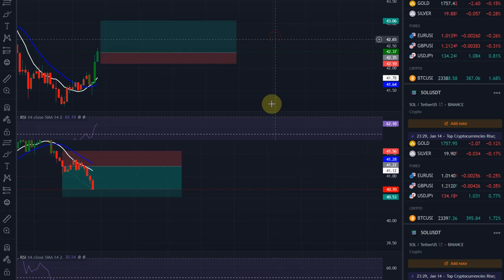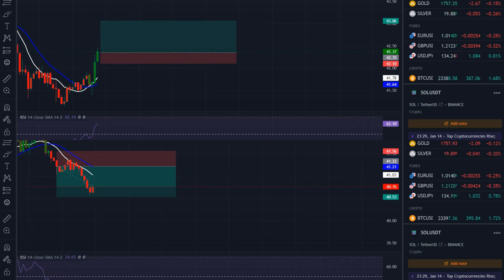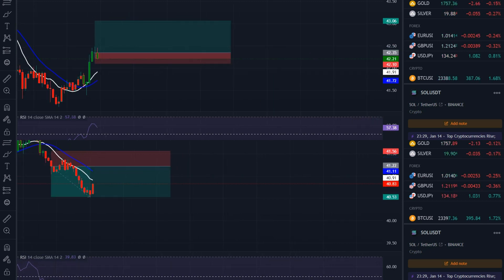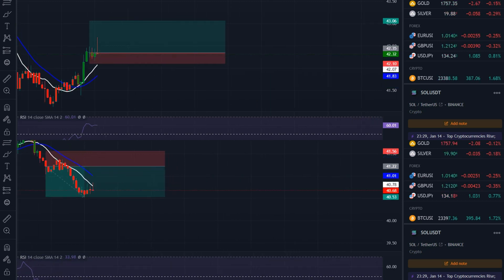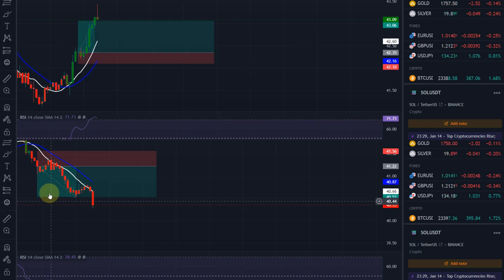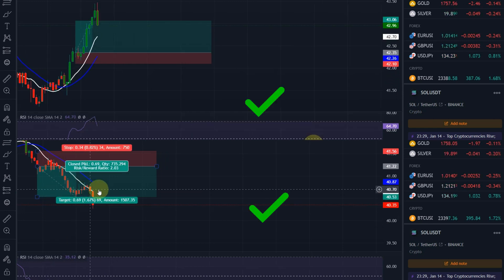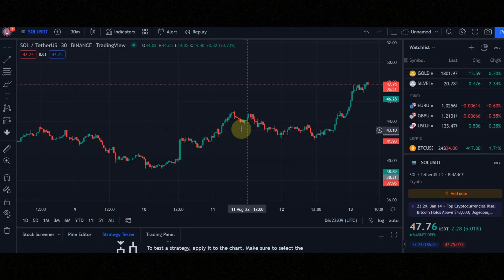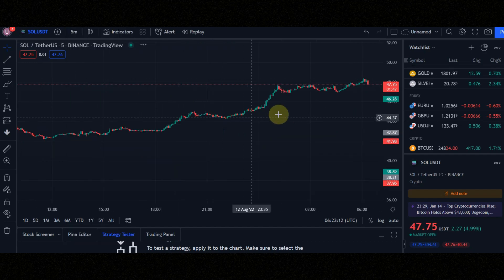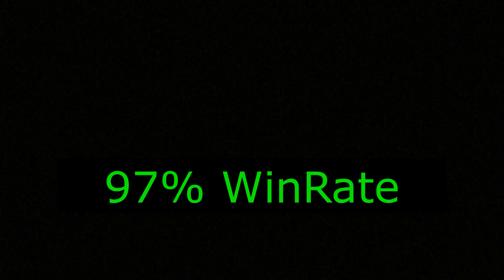Are you looking for these signals? In one minute I show you how you can find these signals. Do not forward the video, because every second is important. Set the time frame to 5 minutes, because this is a 5-minute scalping strategy. I tested it 60 times and got a win rate of 97%. Let's get started.